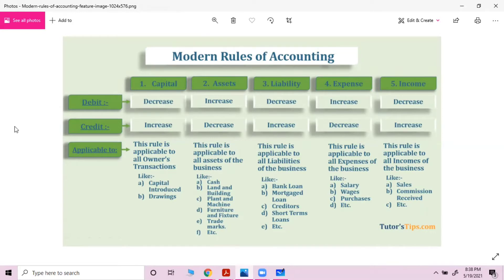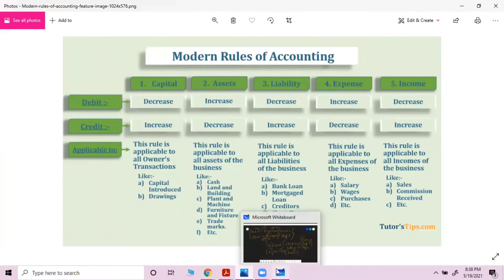In the modern approach of accounting, we classify our accounts into five major groups: capital, assets, liabilities, income, and expenses.